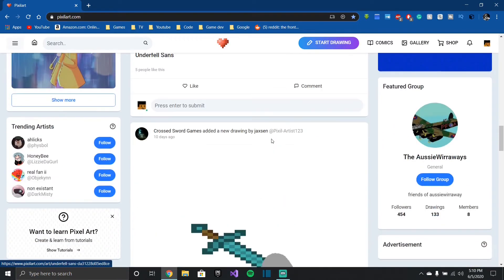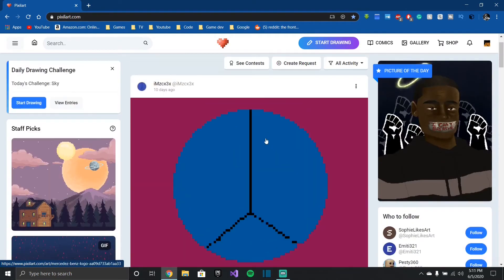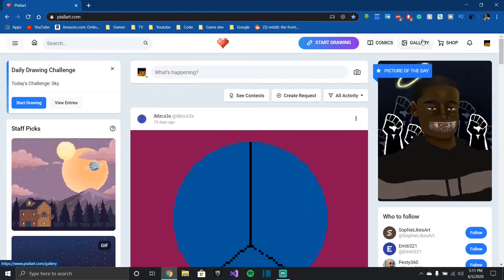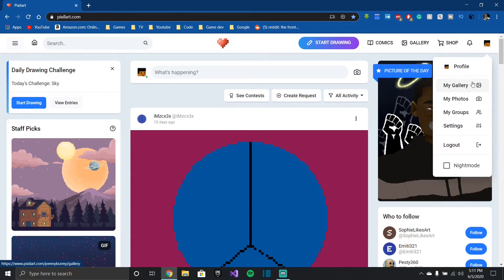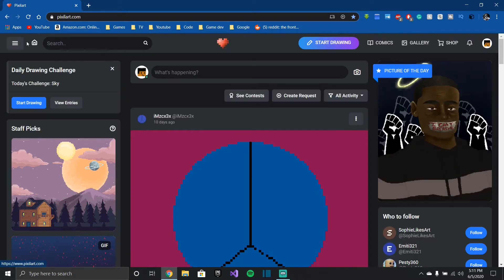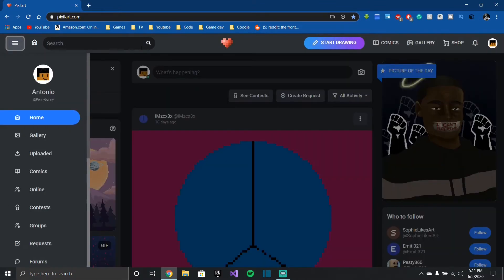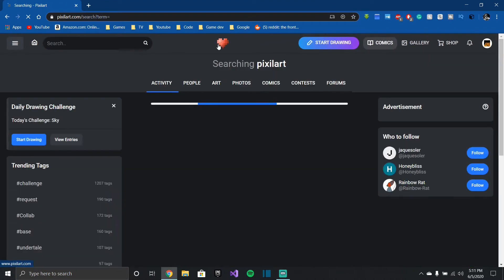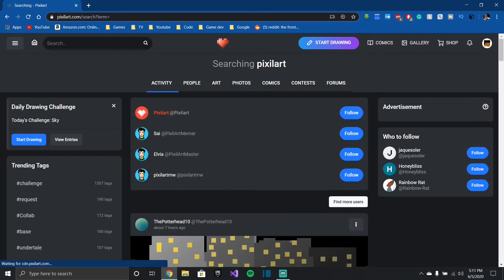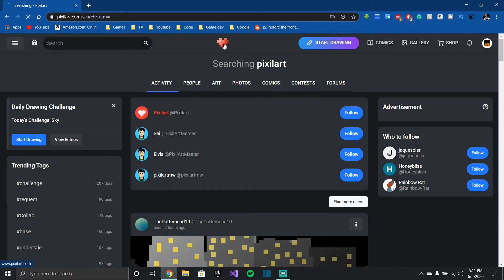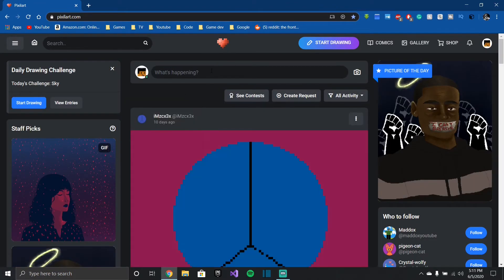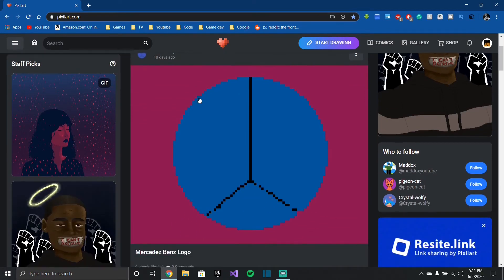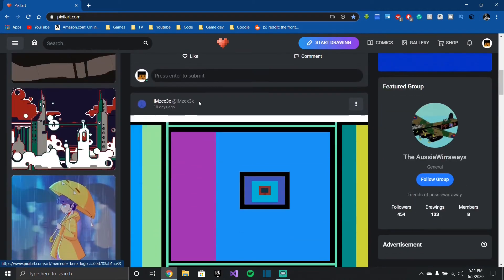Yeah so this is my feed for people I follow. You can make comics, you can look at your gallery. Basically they even have a shop where you can buy your own pixel art but on like a shirt or a cup or even a phone case. But yeah, I can look at my gallery, my groups, my photo settings, night mode, I can log out. They also have cool daily challenges like today it's sky, and they also have contests. So yeah, it's a very good website if you're just getting into pixel art, it's free, I highly recommend it. I use this in my videos that I use to make a time lapse, so yes I highly recommend this.